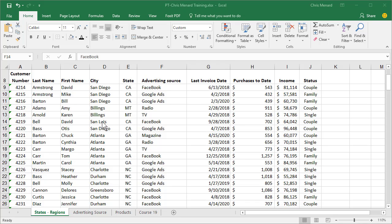Hello, this is Chris Menard. Today I'm going to do a couple features in pivot tables.